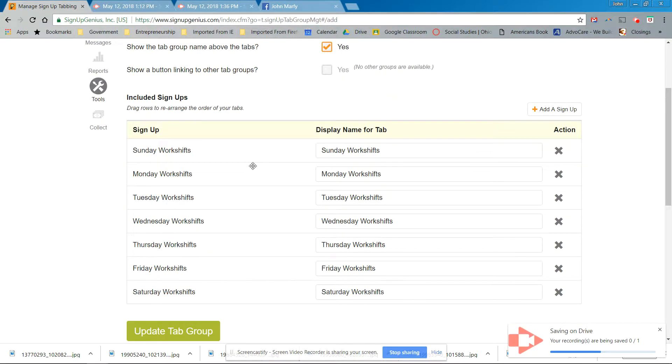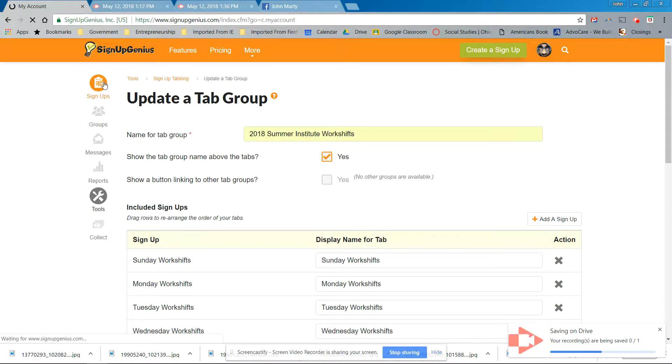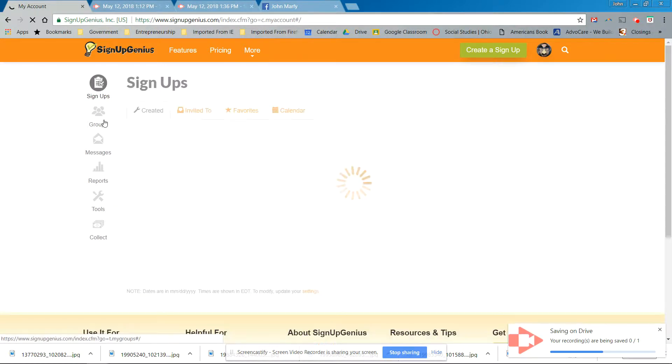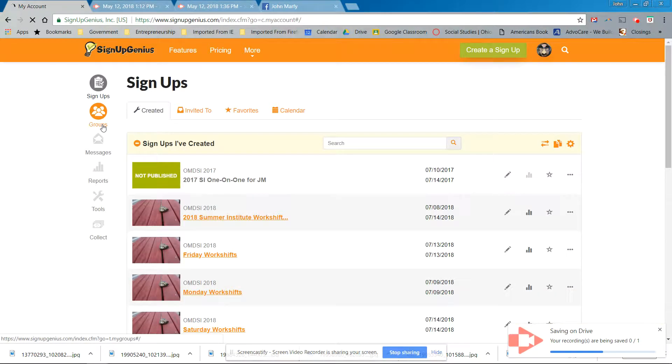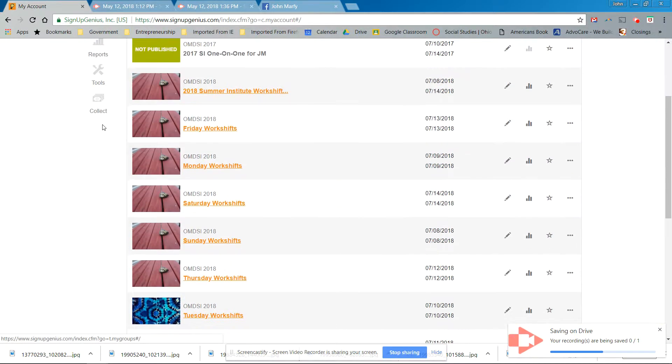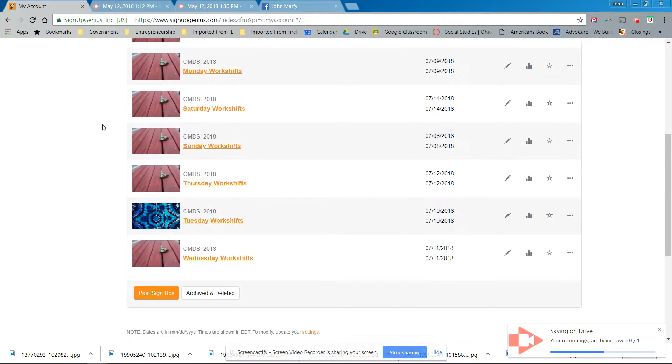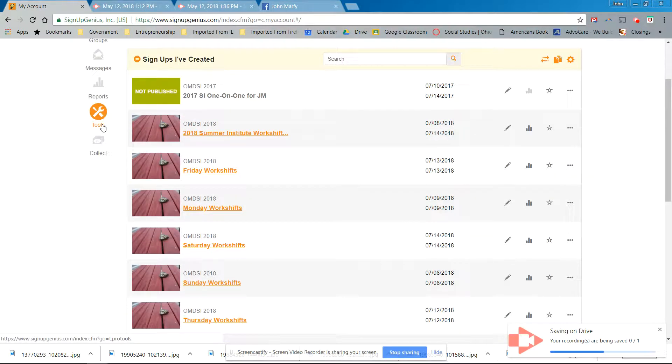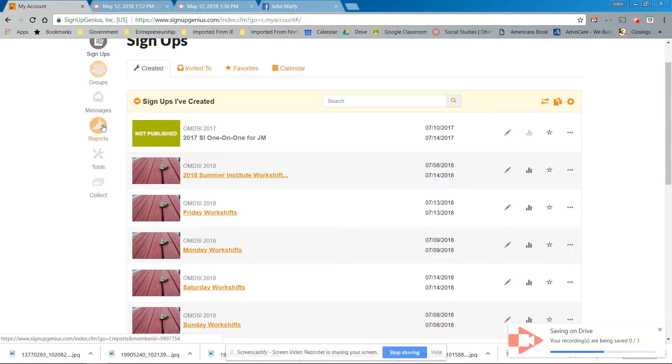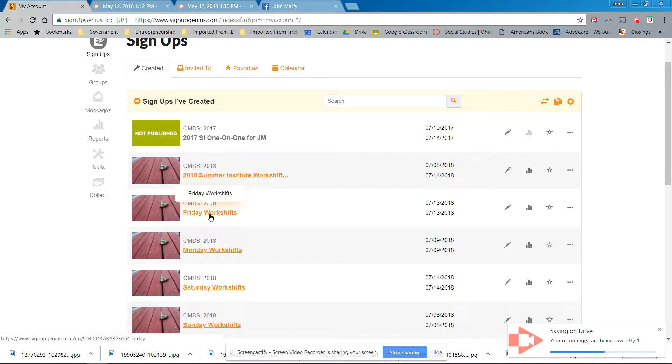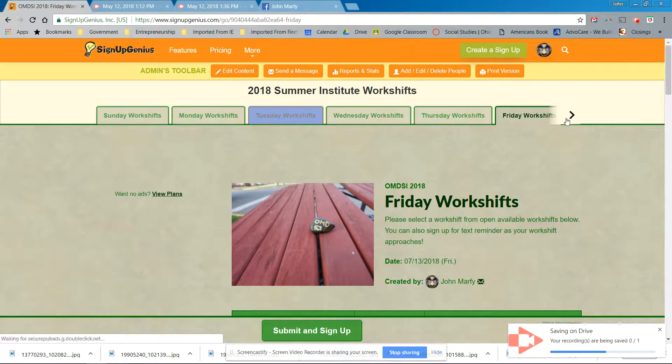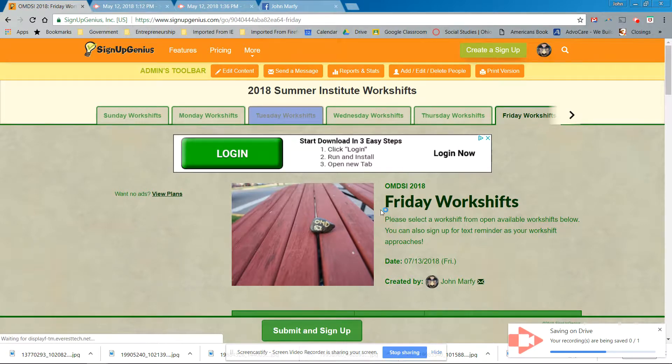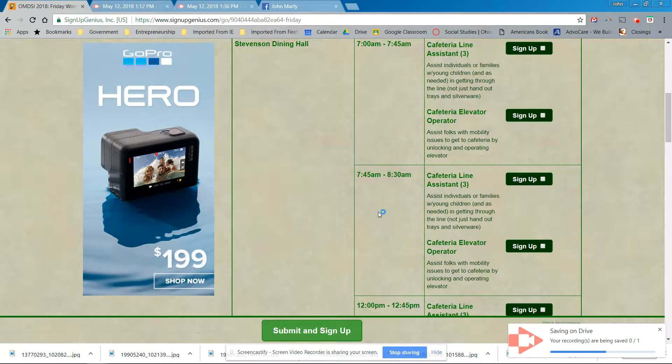Anyway, so let's see what we, what it's looking like. Signups, and now we should have is a live tab group, which it should be. Let's go to Friday workshops. If I click on that, it's probably going to take me directly to the tab groups. There's Friday.